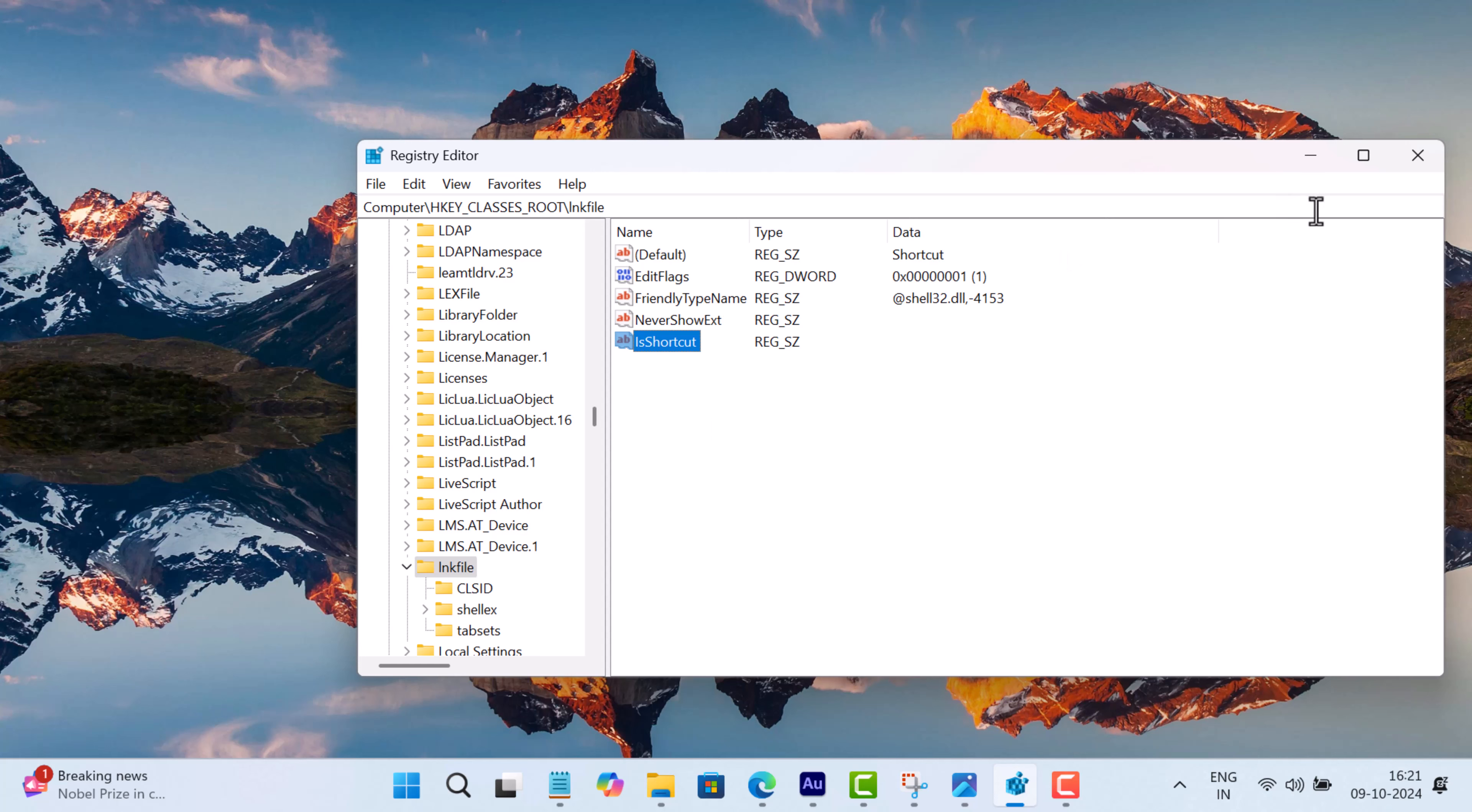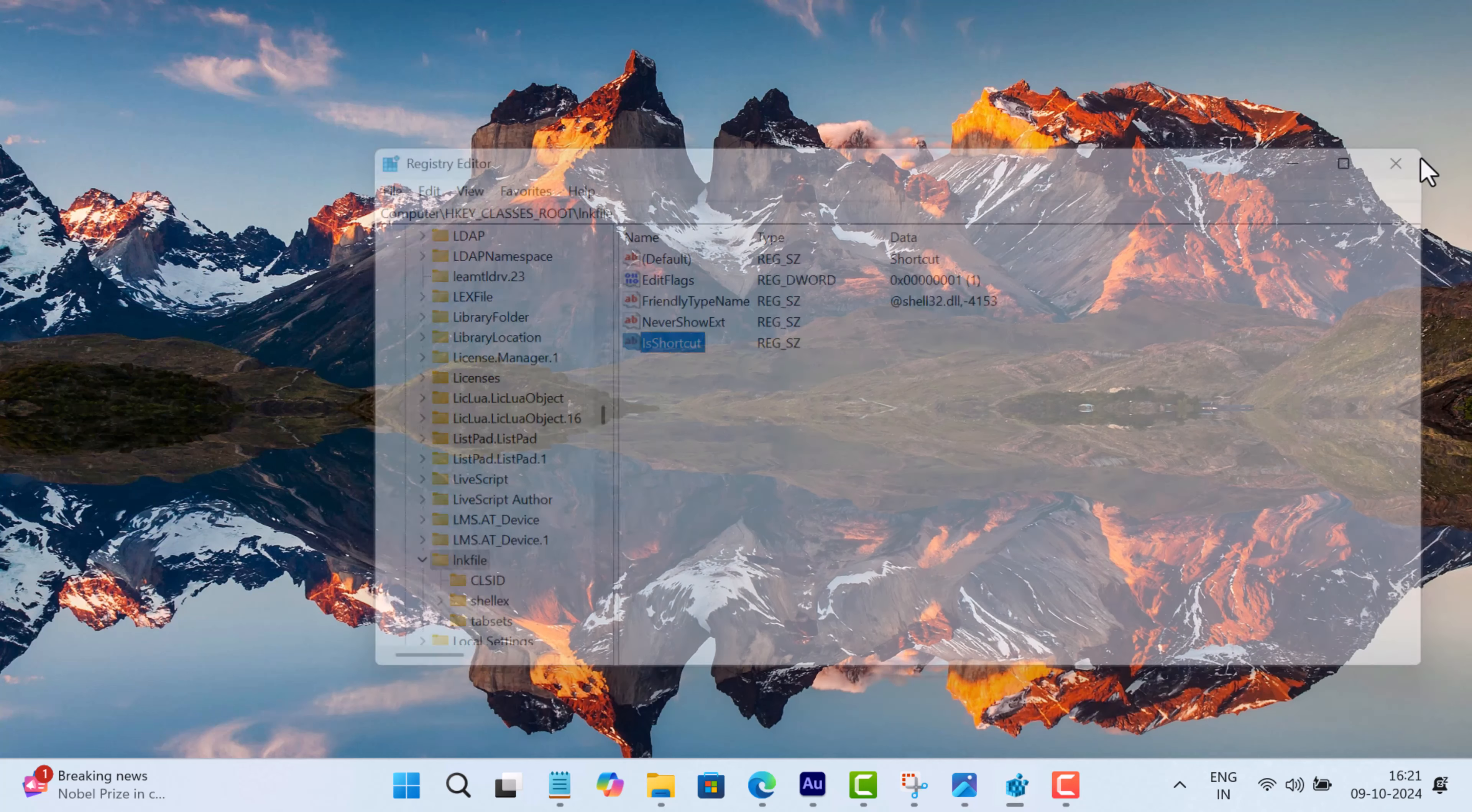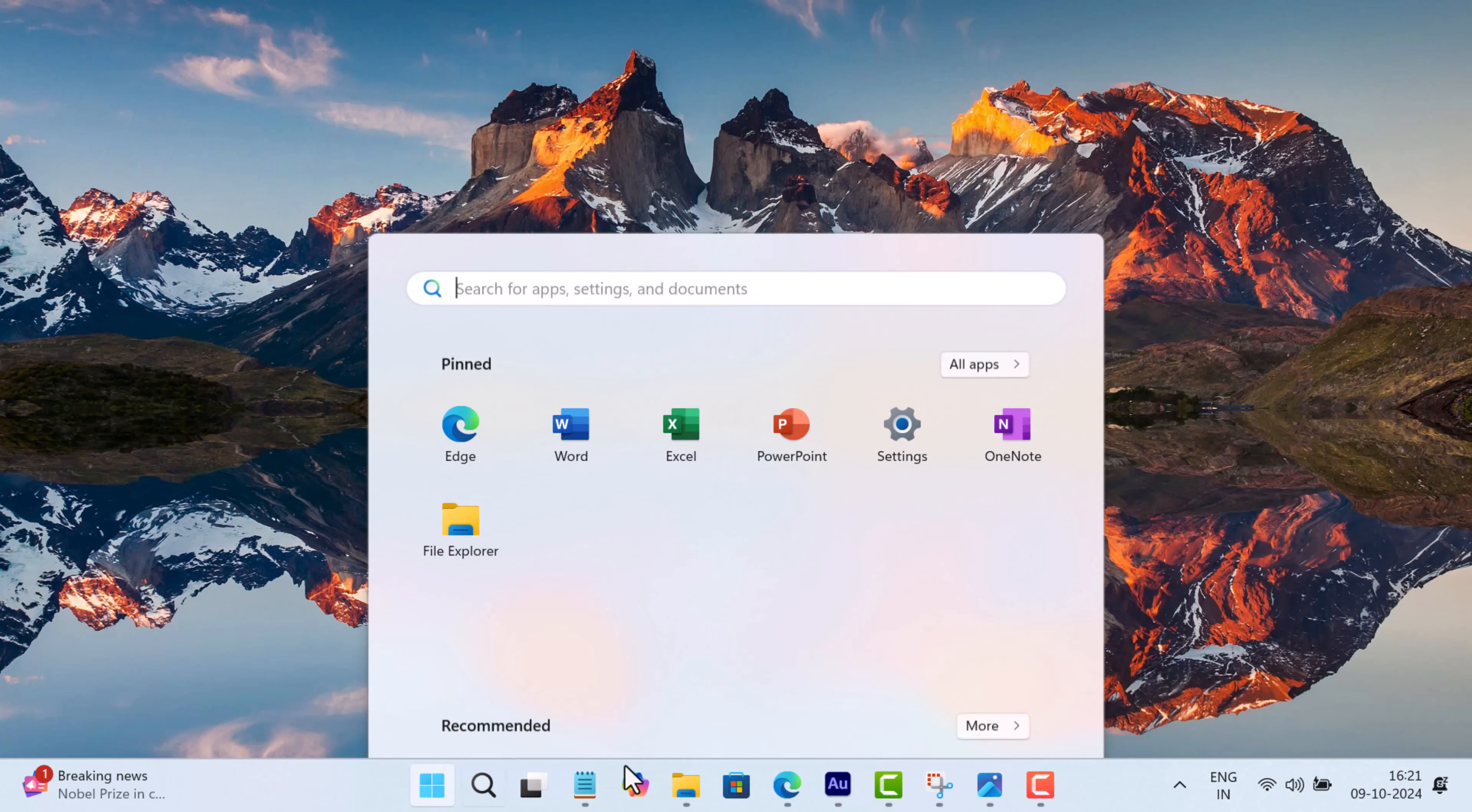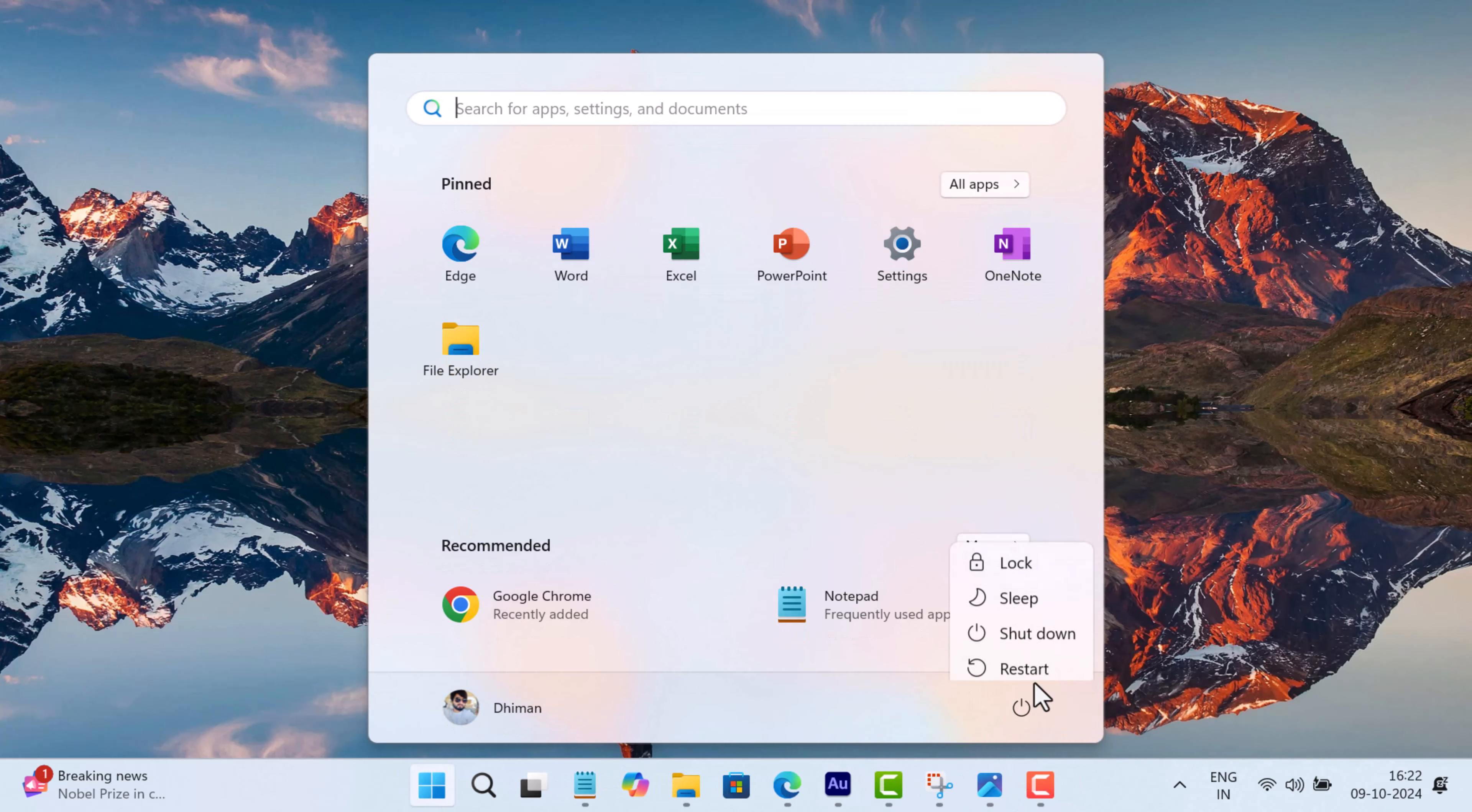Once done, close the Registry Editor, restart your computer, and this should fix the issue.